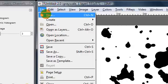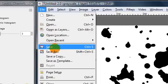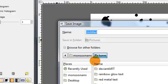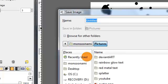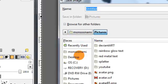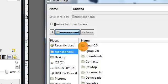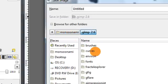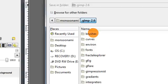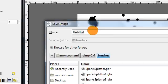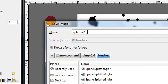So next go to file save as and you'll want to save this into your GIMP brushes folder. Usually on Windows Vista this is inside your username then GIMP 2.6 and brushes. You can just call this whatever you want, splatter 2, and you want to save it with the .gbr extension which stands for GIMP brush.